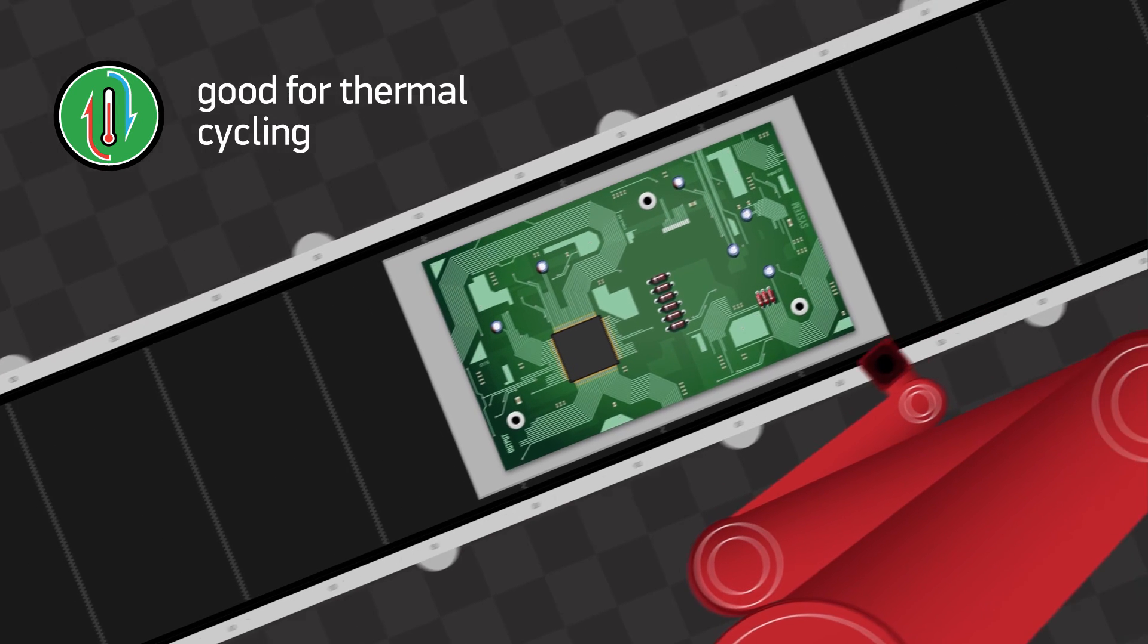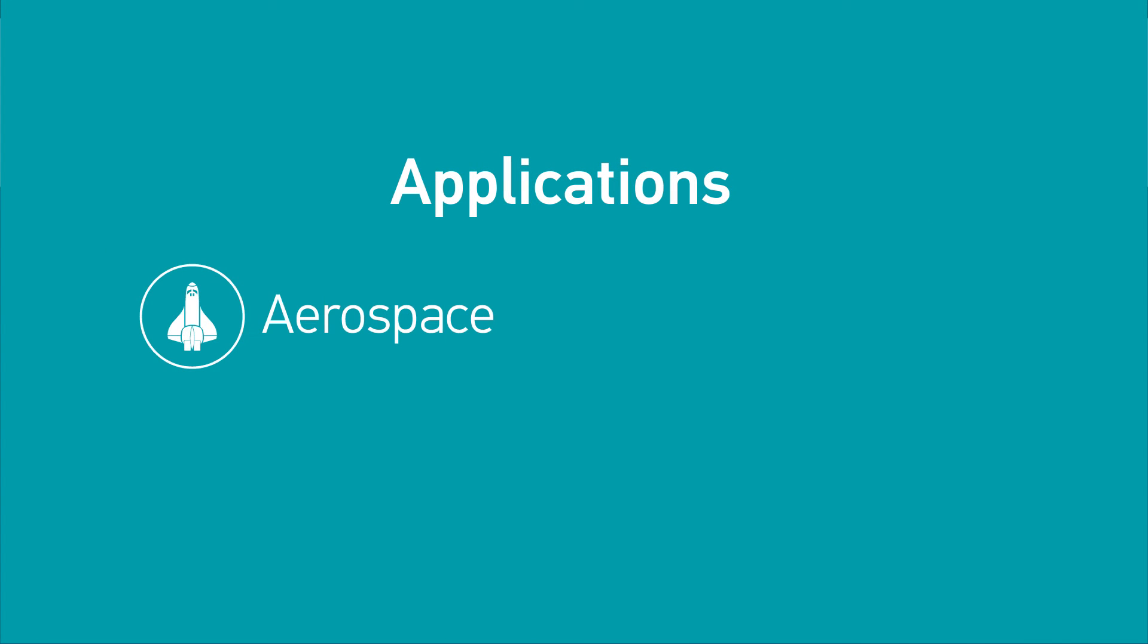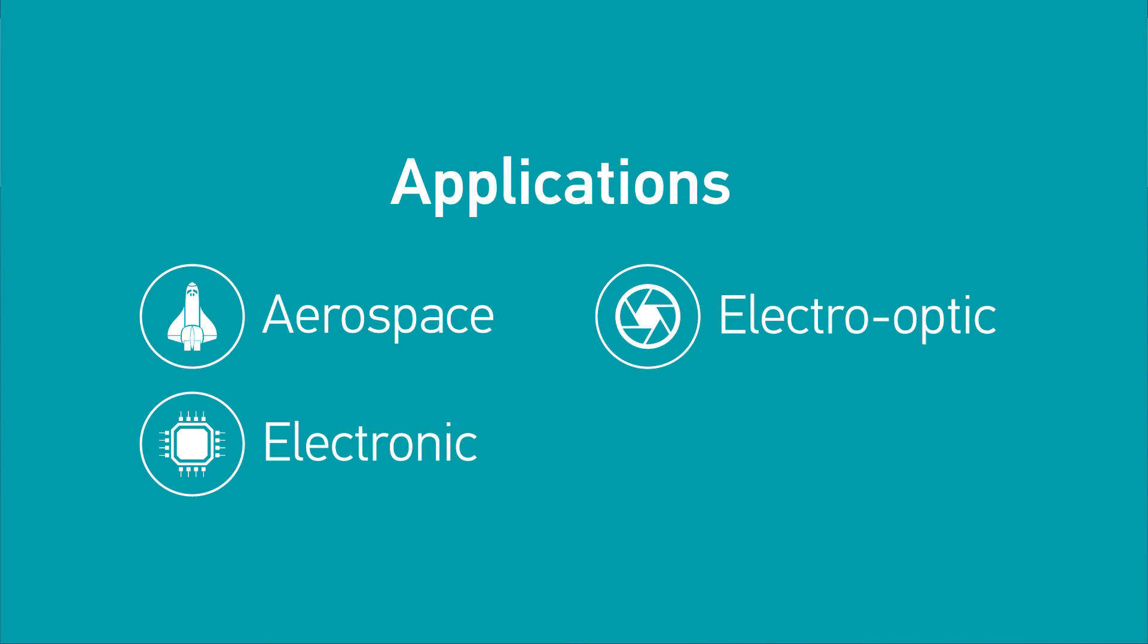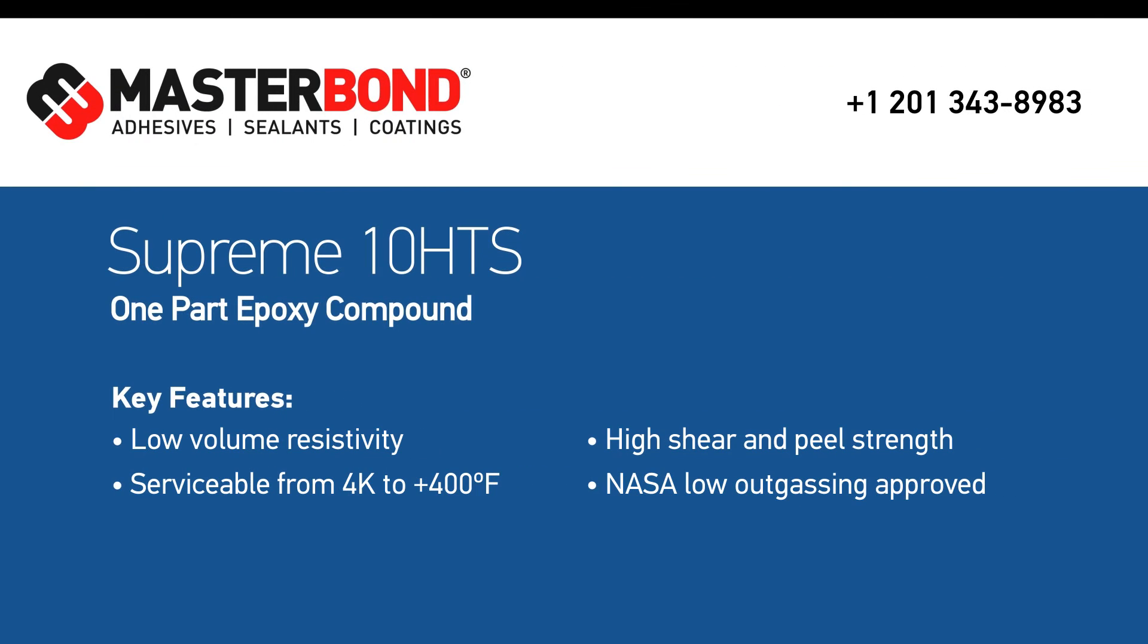Masterbond's Supreme 10 HTS is well suited for the most challenging applications in the aerospace, electronic, electro-optic, specialty OEM as well as many other types of high-tech industries. For more information please contact our technical advisors.